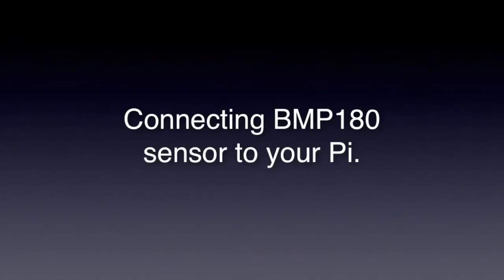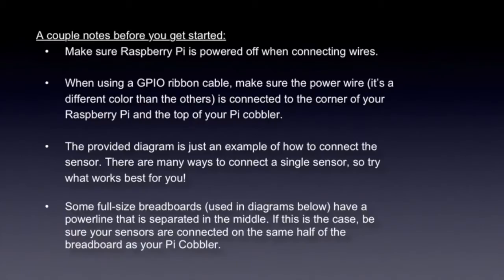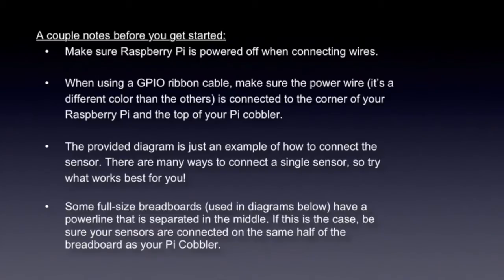So first connect your BMP180 sensor to your Pi. A couple of notes before you get started. Make sure your Raspberry Pi is powered off when connecting wires. When using a GPIO ribbon cable, make sure the power wire, if it's a different color than the others, is connected to the corner of your Raspberry Pi and the top of your Pi cobbler.